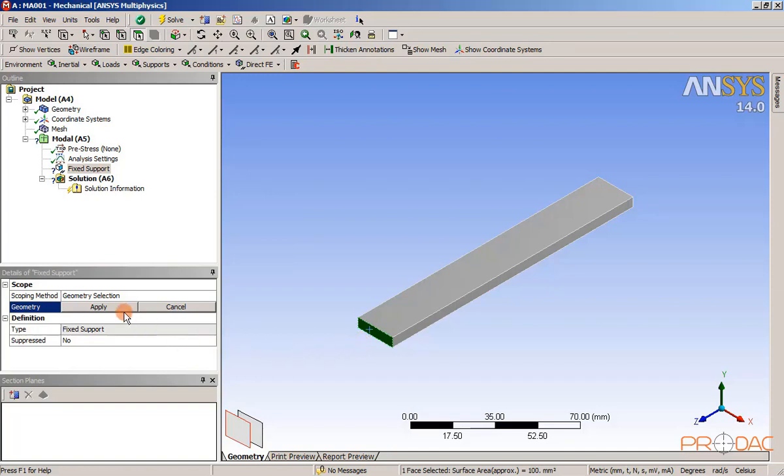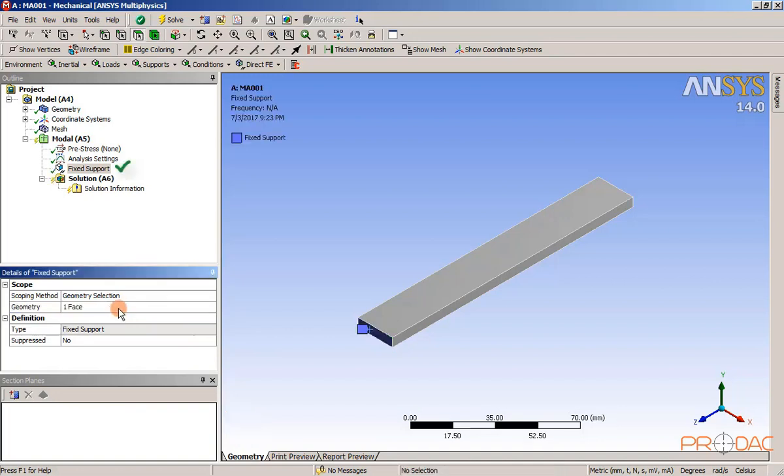Select the side face of the model. Next, choose the apply button from the geometry selection box. Fixed support is applied to the selected face.